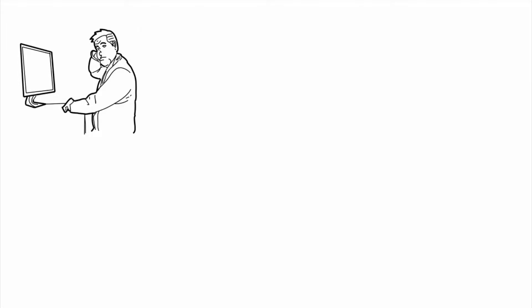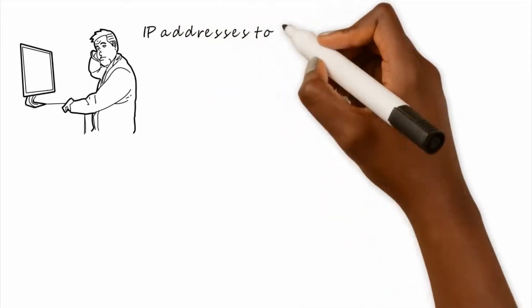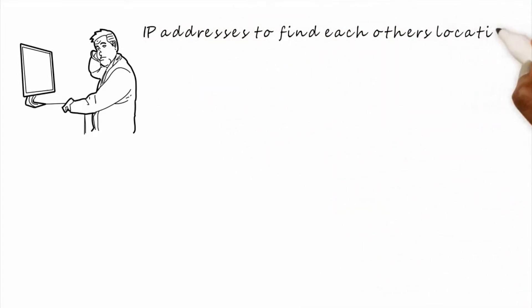Now remember earlier we talked about how networks use IP addresses to find out each other's location and know where to send data. Kind of like the same way we use our home address to send mail.